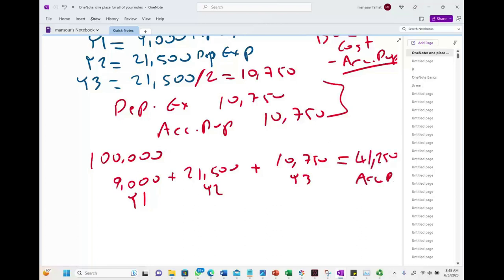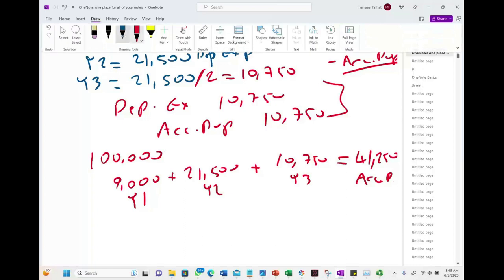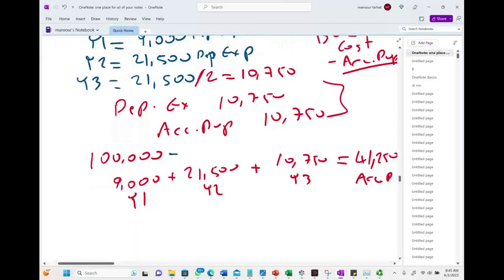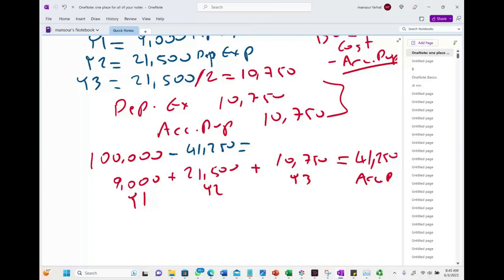Taking $100,000 minus $41,250 gives us a book value of $58,750. This is our book value at the time of sale.